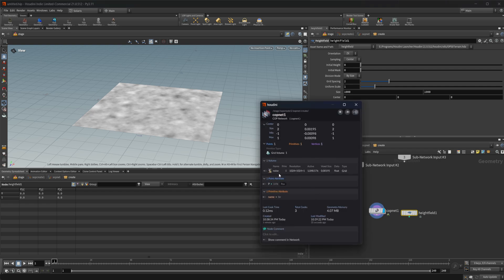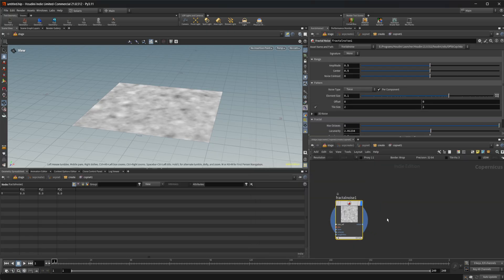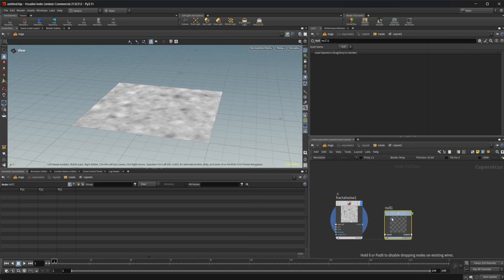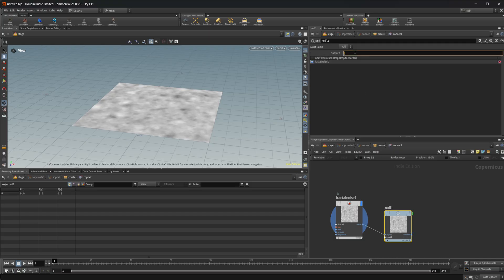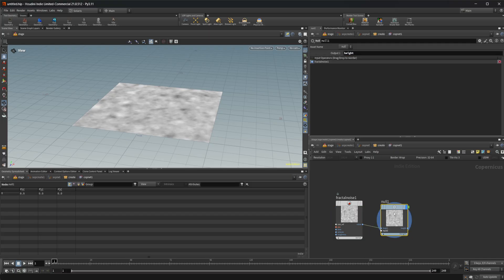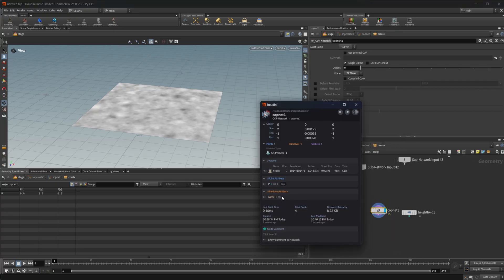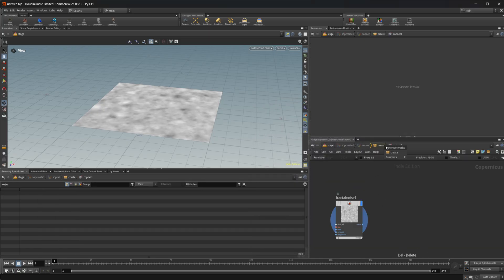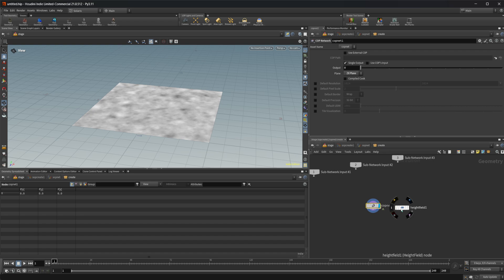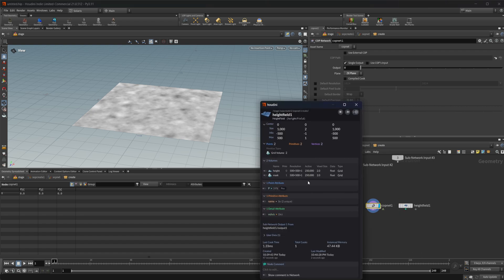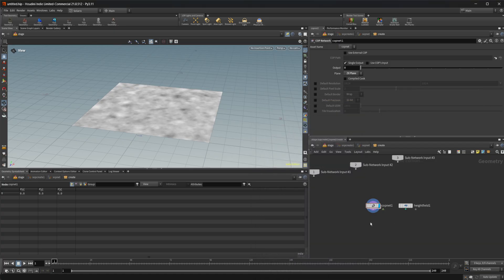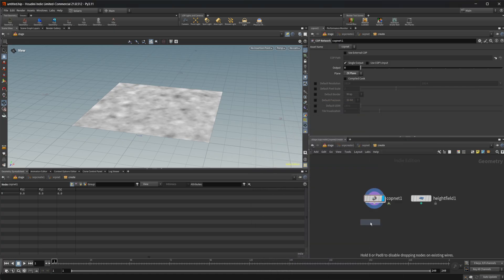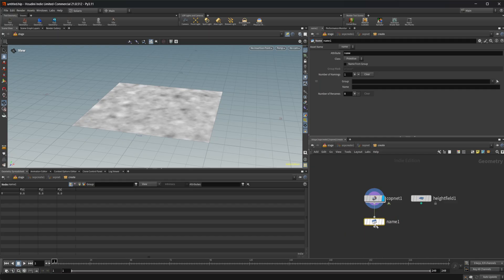Our volume is named something different because it is named after the output. So if I put down a null, wire this in, and call the null output 'height', we should see our volume renamed to height. If you don't want to do that, we can delete it. We want these named the same as a normal height field volume would be — so we call this 'height'. The way to do that is just with a simple name node, wire that in, and call it height.